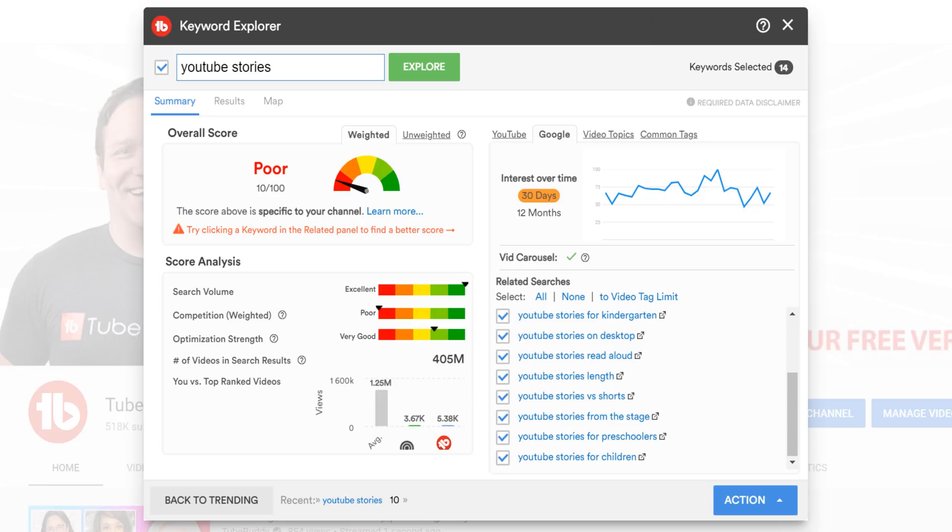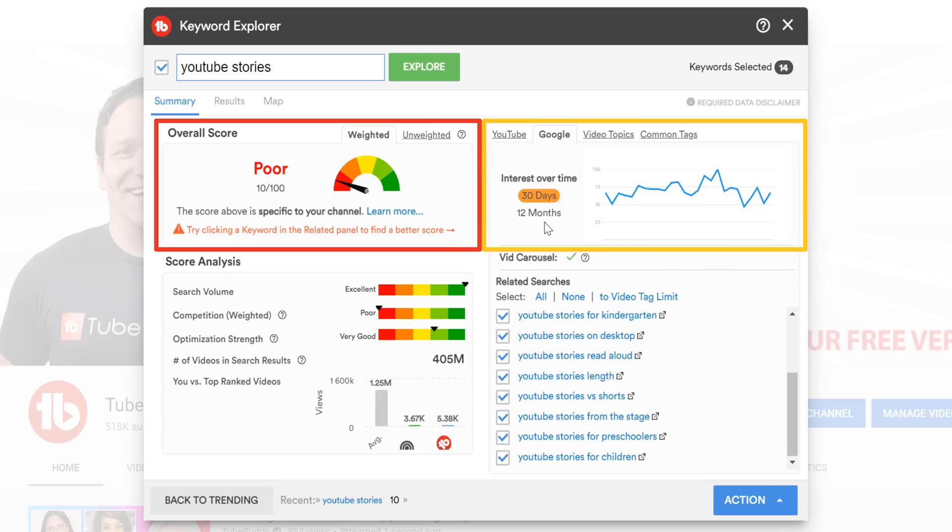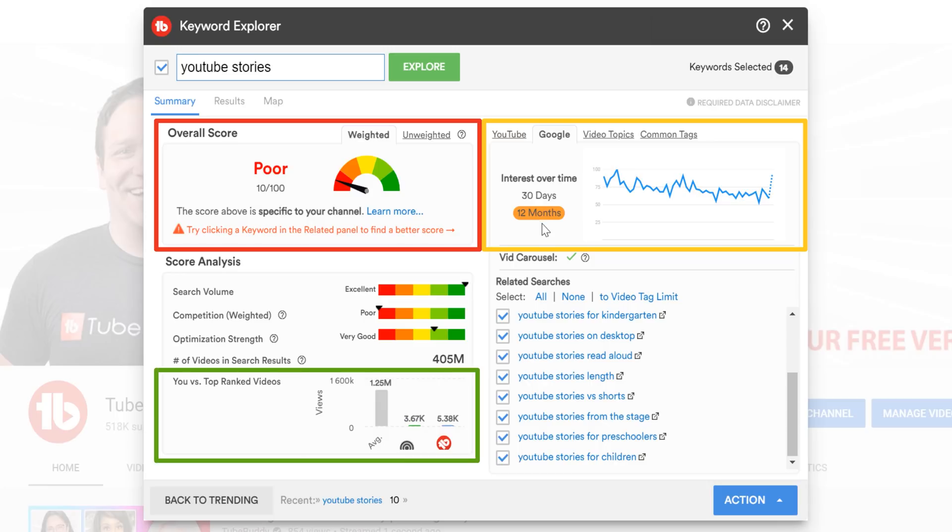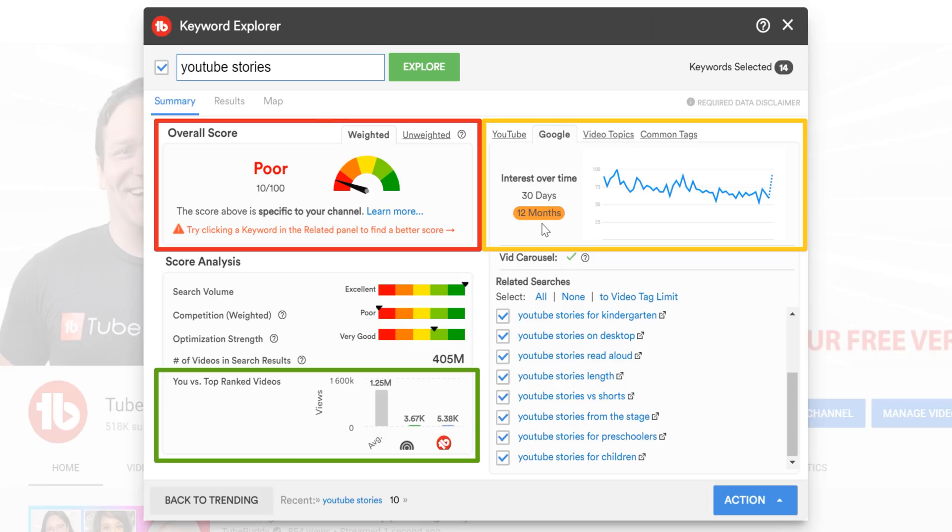With all of these changes, you can see the score for a term, the interest over the last 30 days or 12 months, and if you have access to the weighted score, if you can compete. Once again, we'll have the playlist on how to use TubeBuddy's Keyword Explorer on screen now.